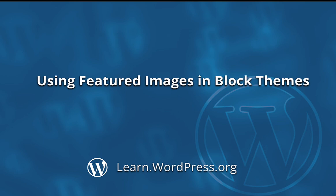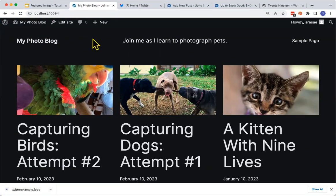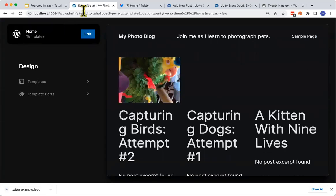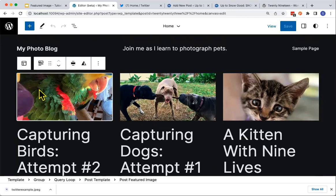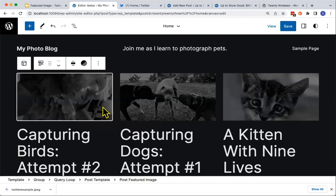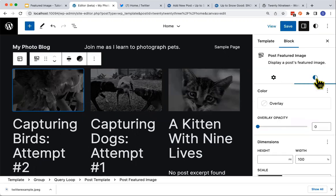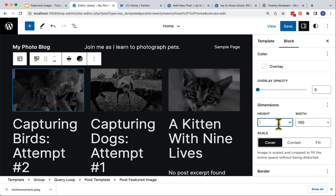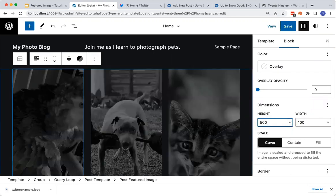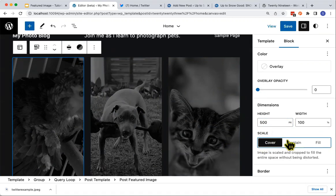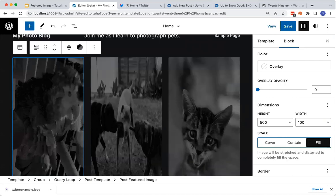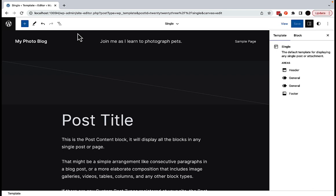When you're using a Block theme, you have a lot more control over how your featured images are used and where they show up. Using a Block theme Site Editor, I can often add Duotone overlays — I select the Featured Image block, select the Duotone filter, and with a few clicks all of my featured images on the Home page have changed. I can make my featured images smaller or larger, choose how WordPress scales my images, or choose to only show a featured image on my Home page but remove them entirely from the top of a post.